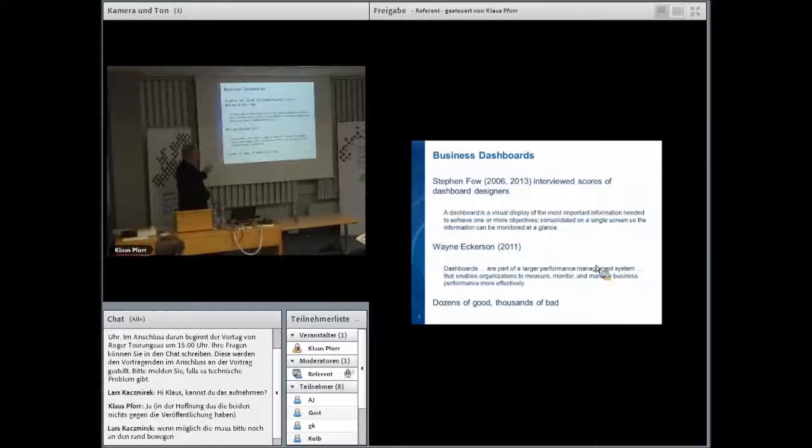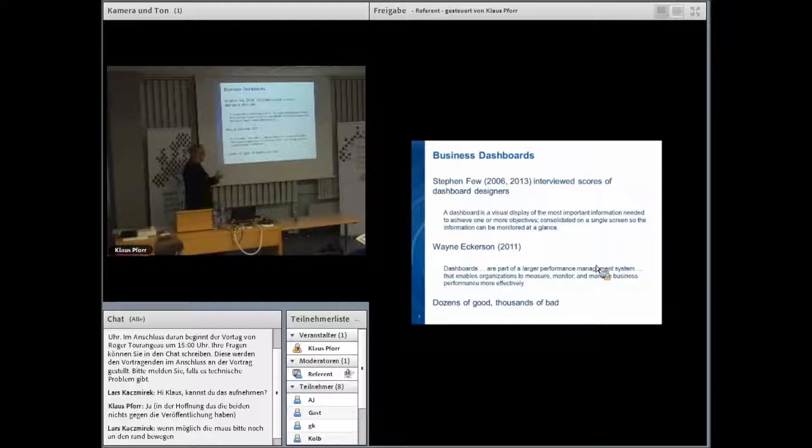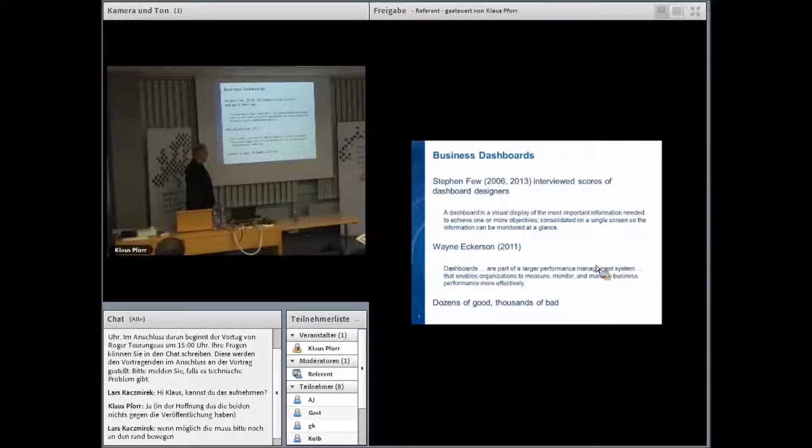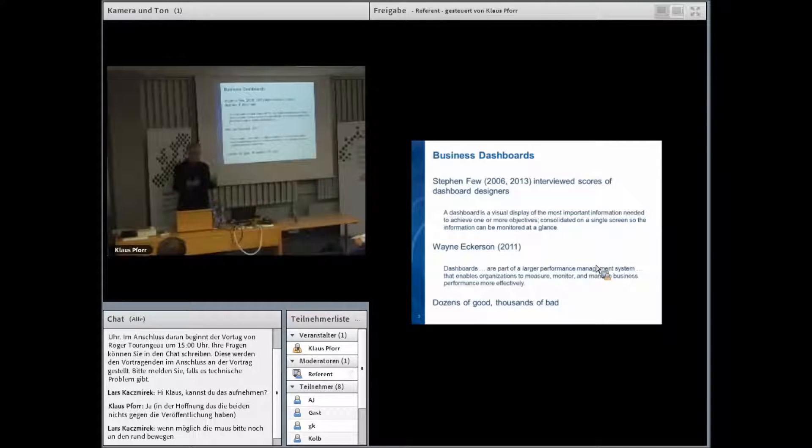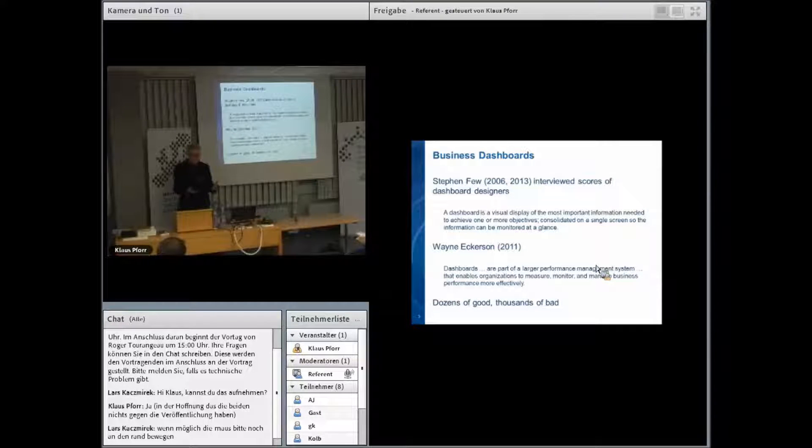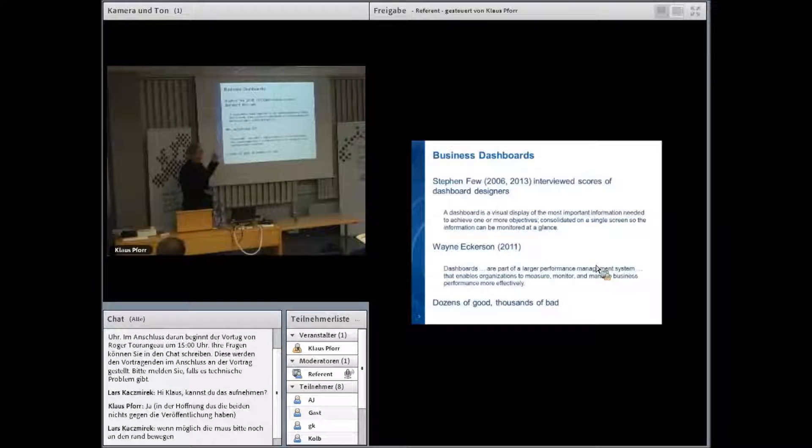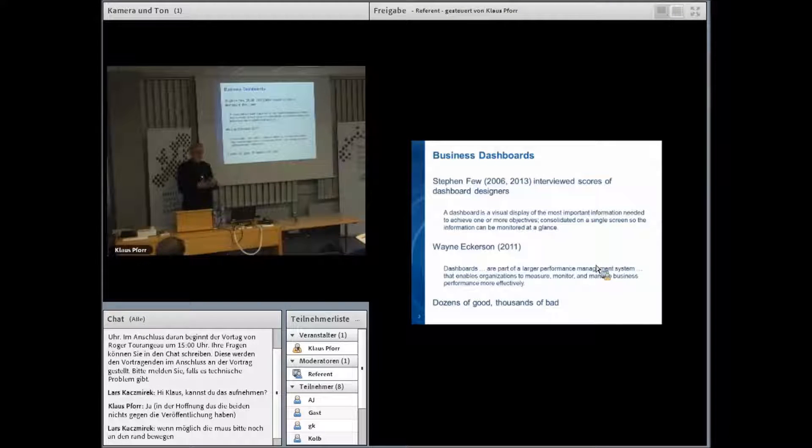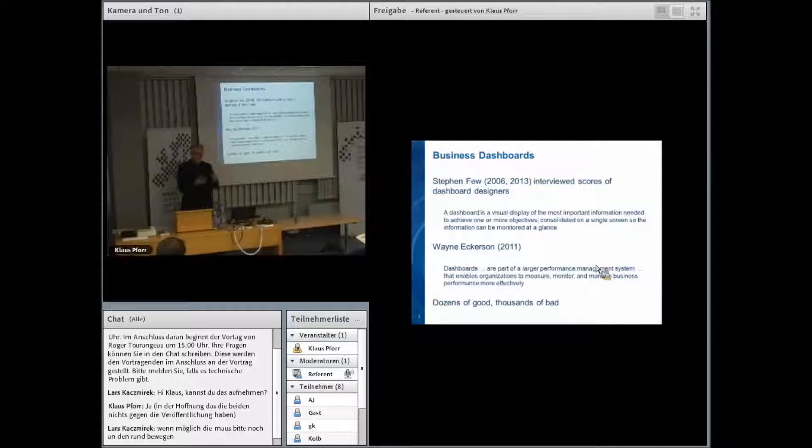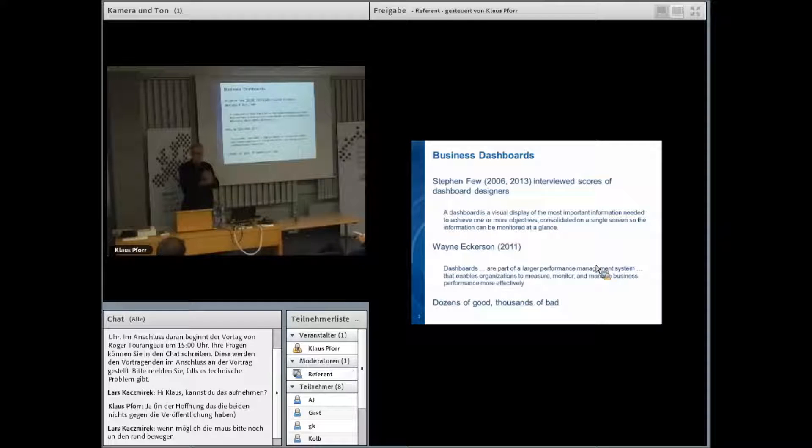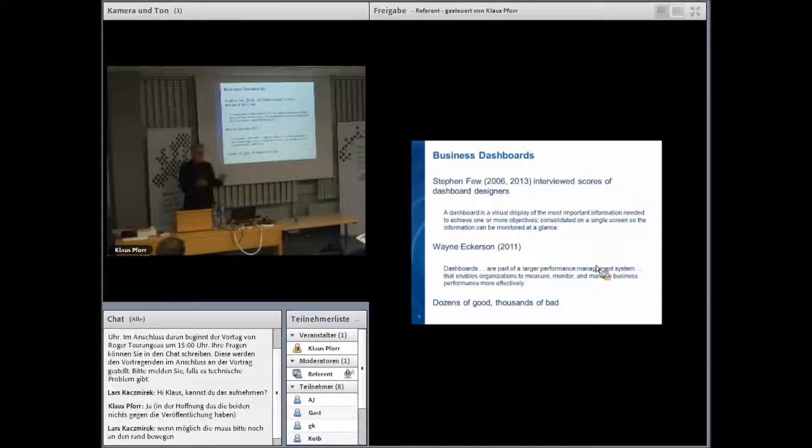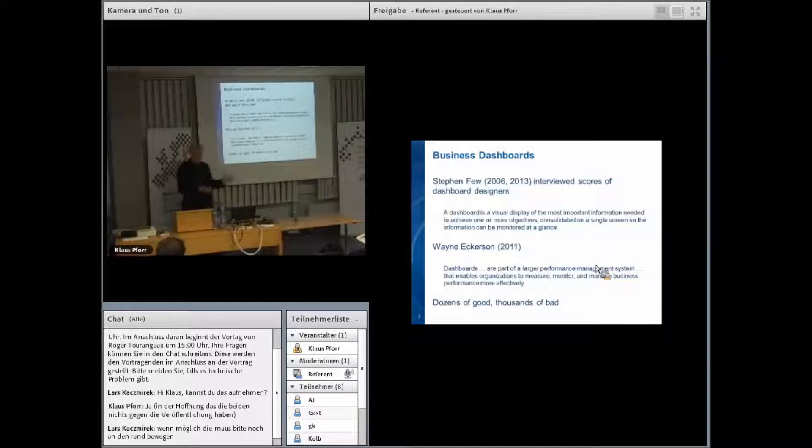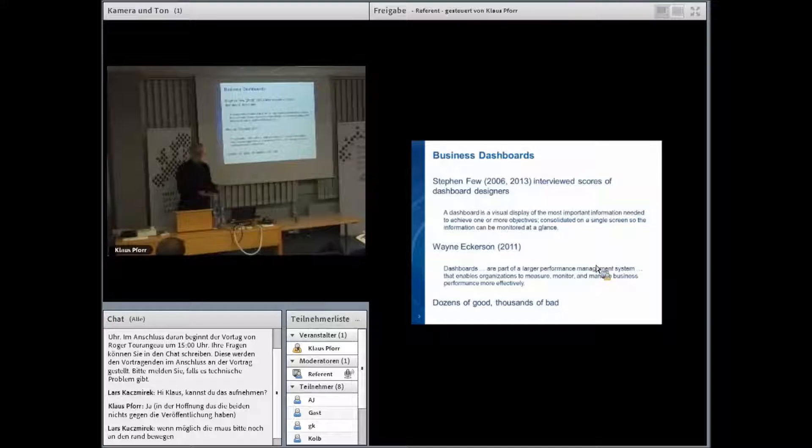Stephen Few added to this seeing them as part of a larger performance management system that enables organizations to measure, monitor, manage business performance more effectively. As I was doing work in this area at the beginning of this year, I applied some of Few's principles to good dashboard design, similar to infographics: nothing that's extraneous to the information. I found entire books filled with hundreds of examples, not a single one of them good as I would apply Few's definition to it. It's a field that's ripe for improvement.